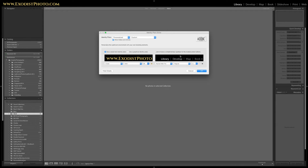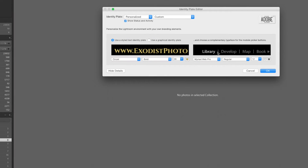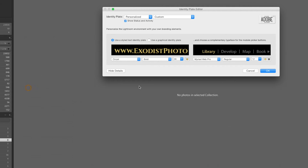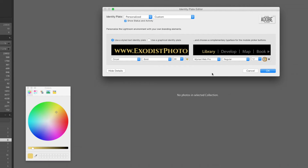On the right side, we also have the option to change the module tabs. We can customize these to any color we want. For example, I can find a gold color for the Library tab, or something of that nature — to make it a little more appealing. Actually, I think I'm going to go with something more blue on this one.